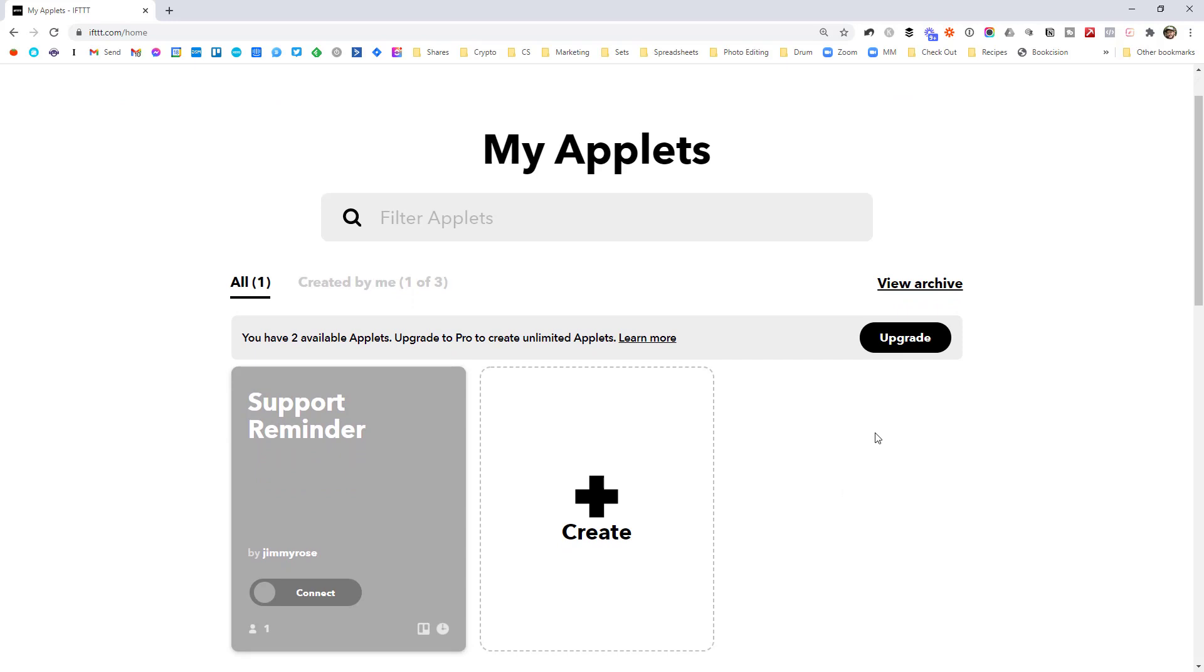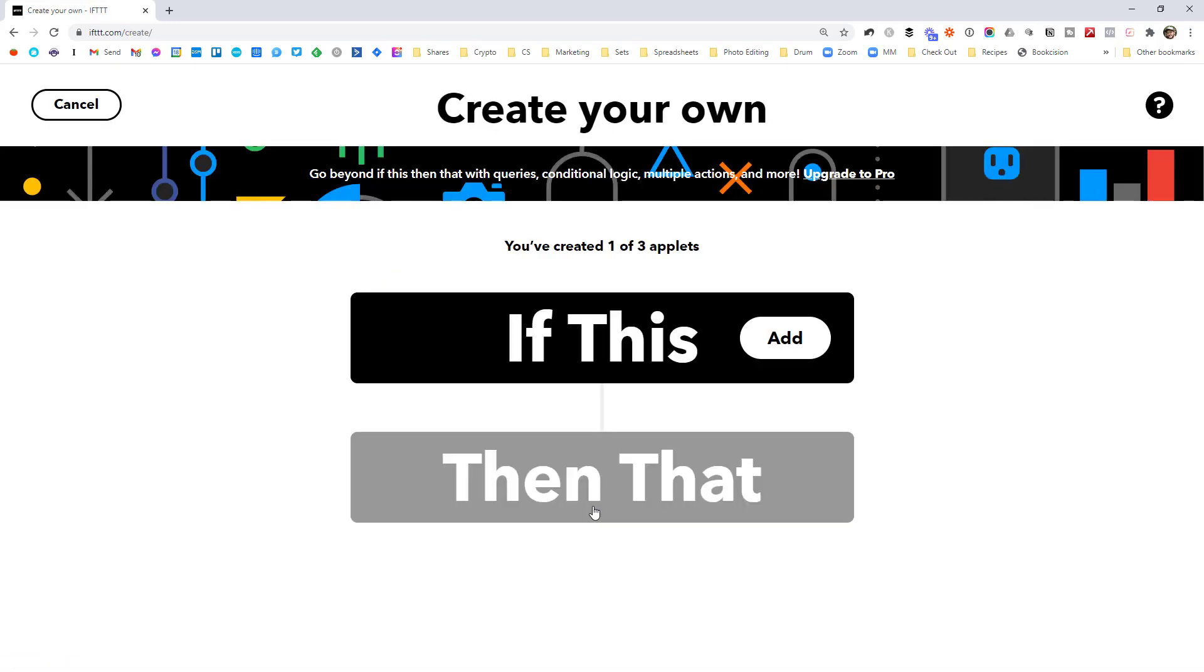But otherwise, just for your first command, let's go in and hit this create button here. The UI here is super simple, as you can see, if this, then that.